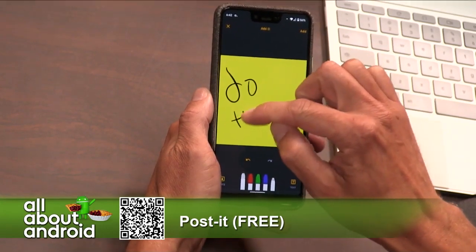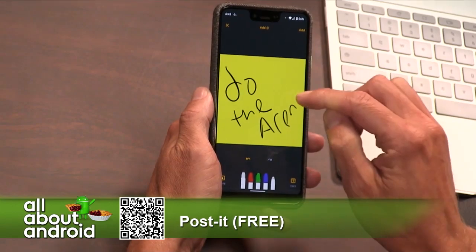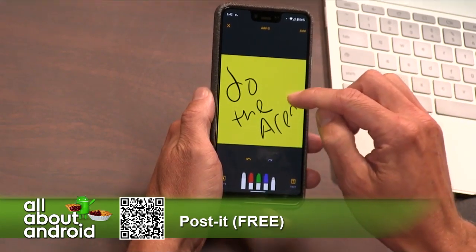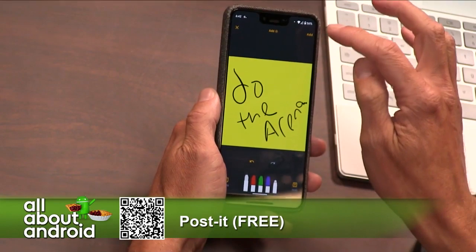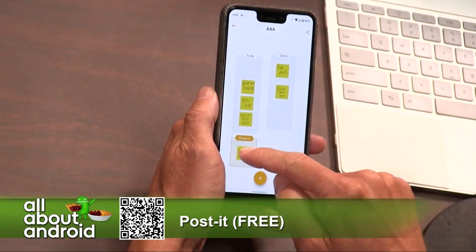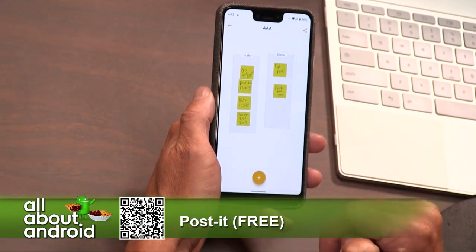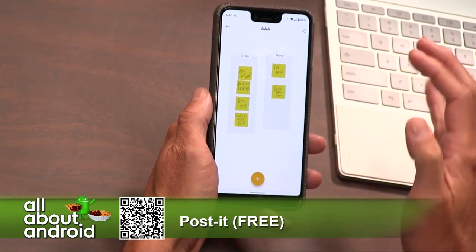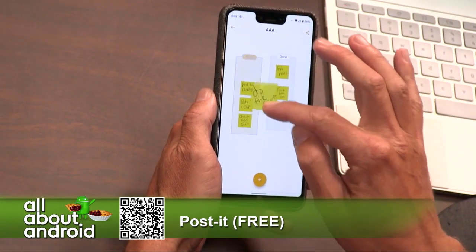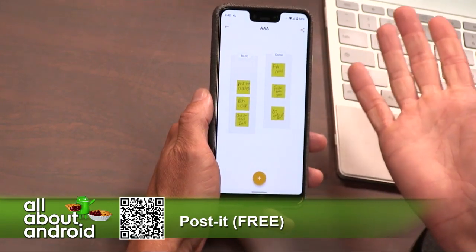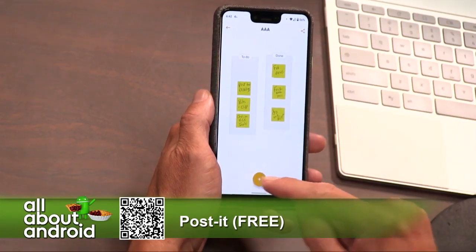I'll go ahead and add 'do the arena.' I'm going to put that in the to-do because we're not quite done with that yet. But basically, I'm going to look forward and know that after this we're done in the arena, so I'll go ahead and drag it over there. It's a way to kind of keep organized in a very unique approach.